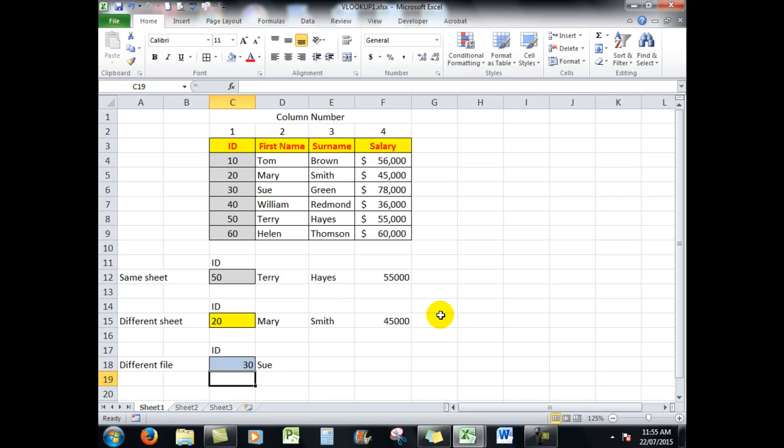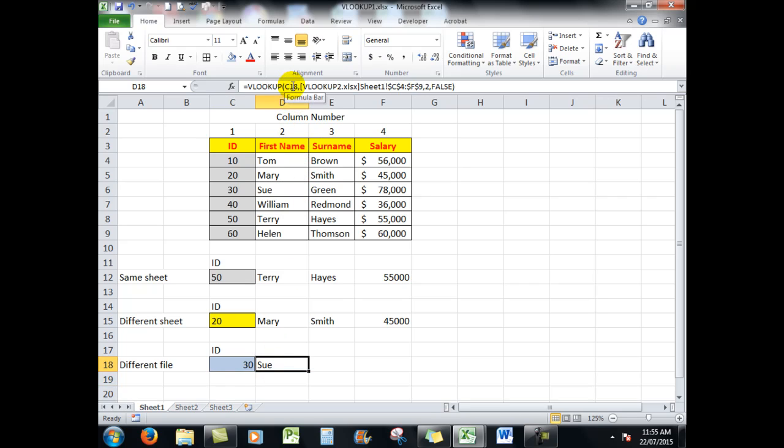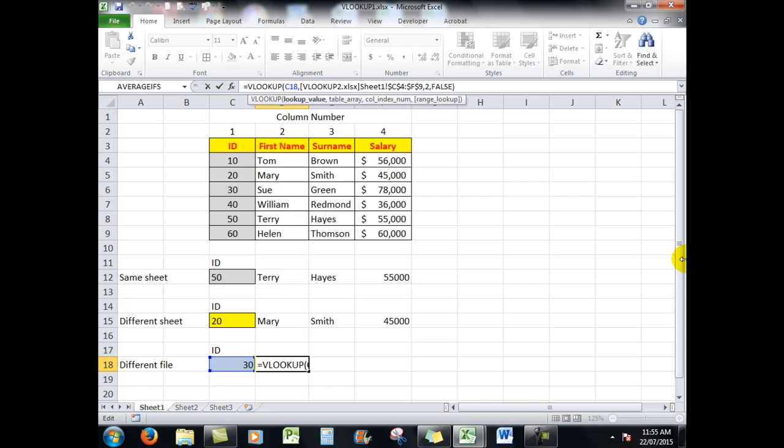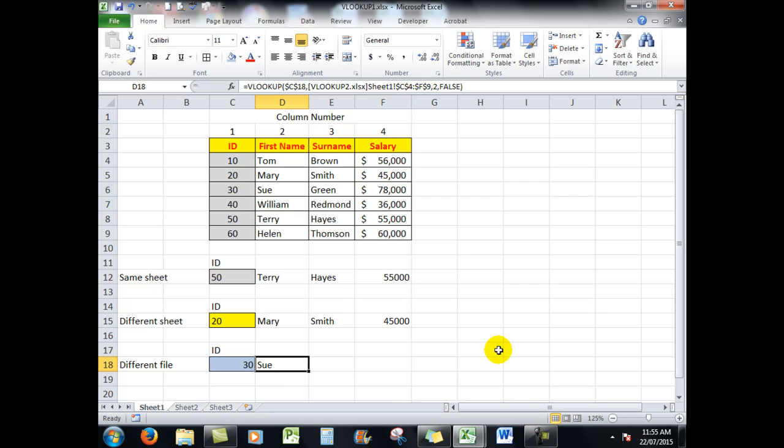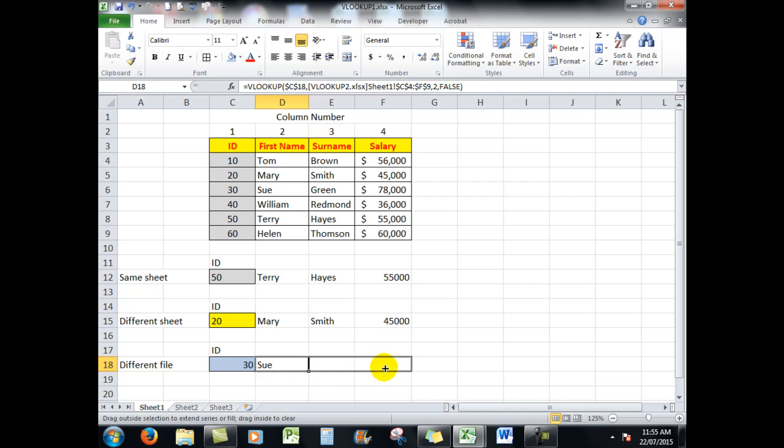Looks good. So now what I'm going to do is to make that look up there absolute by pressing F4 after I click into it. The other cells have automatically been given the dollar signs because they're in another file. It's the way Excel works. So now all I need to do again is to drag across.